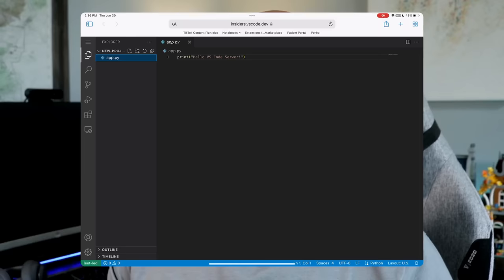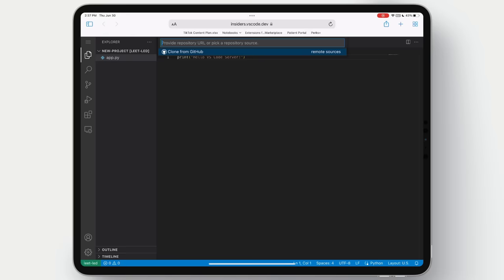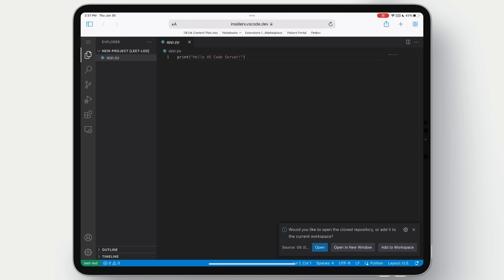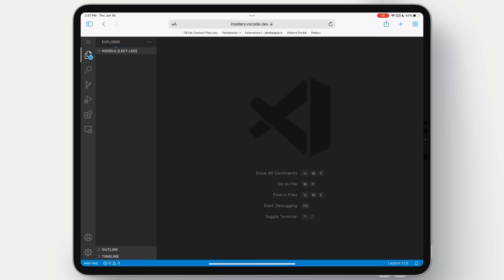Let's open up something a little more complicated though. Now we could go and open up another local folder, but let's try something else. Instead we could clone from GitHub. We could do this from the terminal as we normally would, or we can do it from VS Code. Again, we're coding as if we are local because we essentially are. This iPad is basically a portal back into the desktop machine. Now this application is a Node CLI app. So let's go ahead and bring that down and we'll open it.